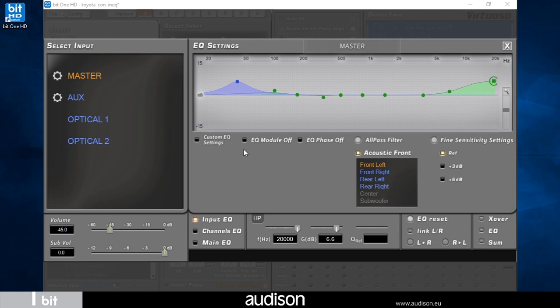Once I've completed the tuning of the input equalizer, I can move on to the channel equalizer, the focus of the next tutorial.